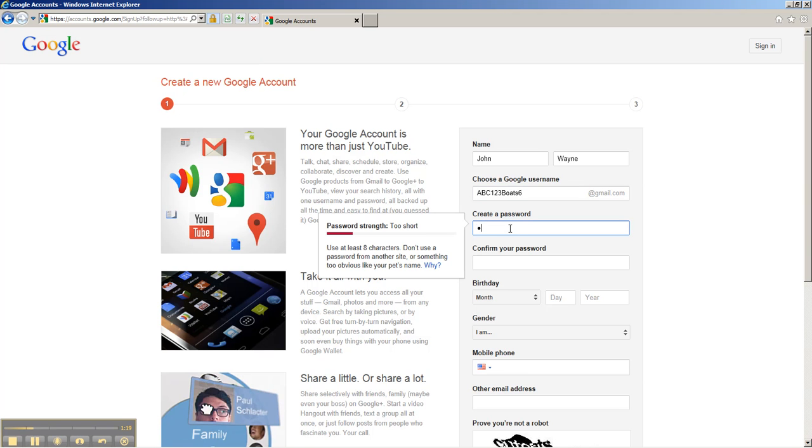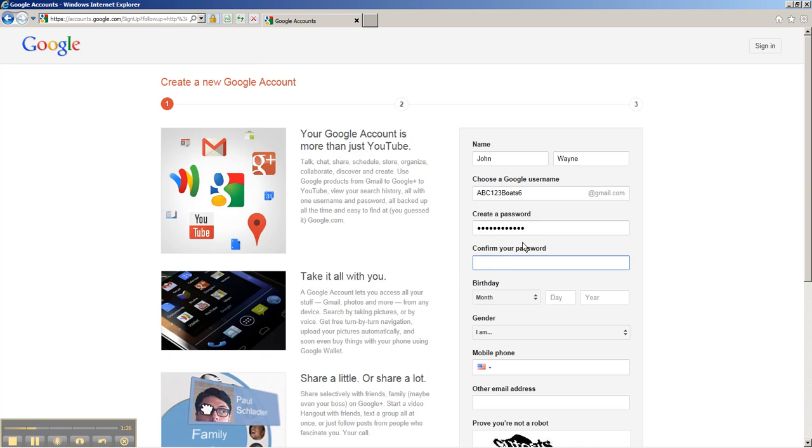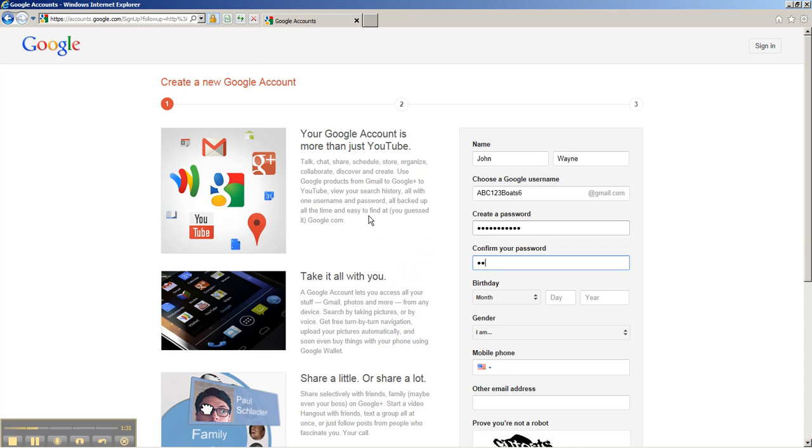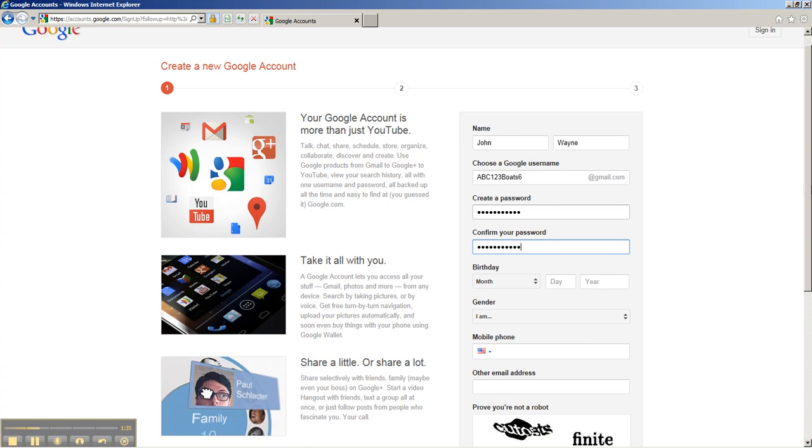Below that, you need to put a password in. It has to be at least eight characters. I think I typed that wrong, so let's try again. Make sure that they match each other, because if they don't, you'll have to do this again.